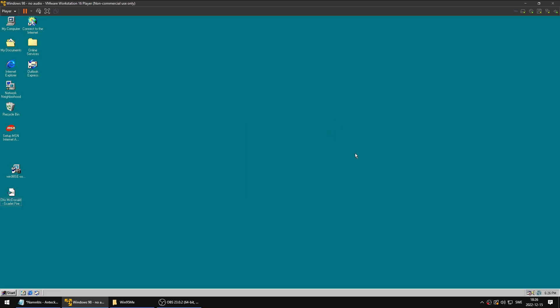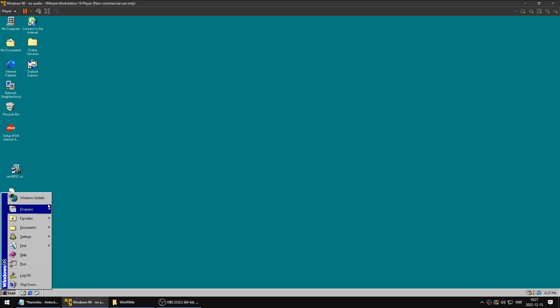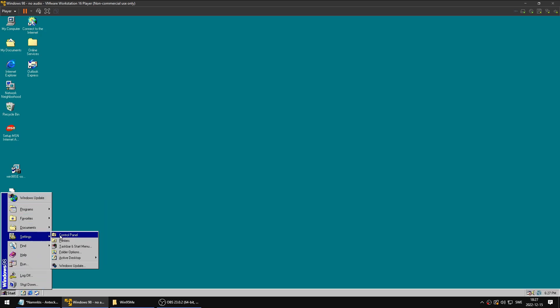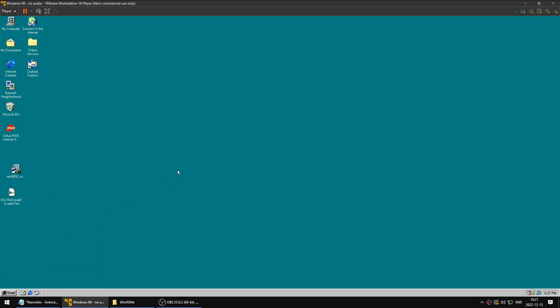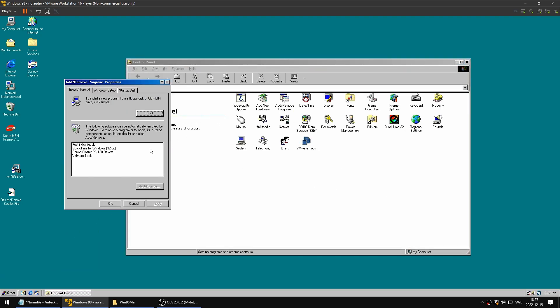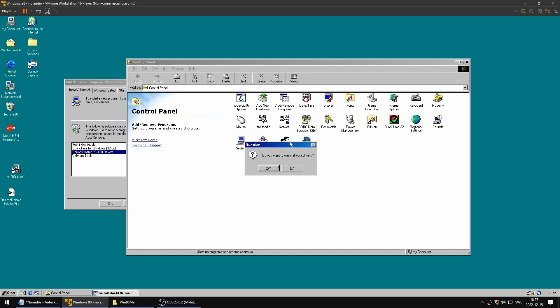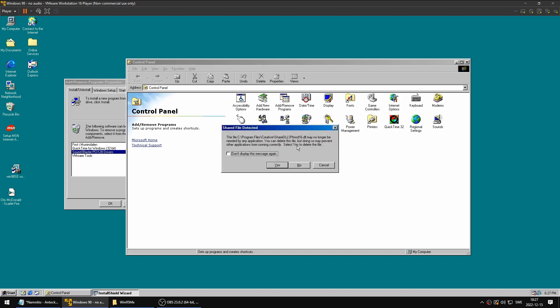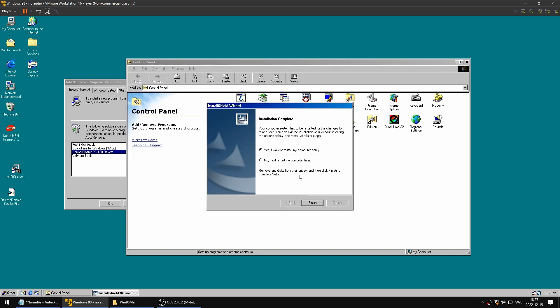So what did I do to fix this problem? First of all, we're going to need to uninstall this audio driver because we don't need it. So we're going to go to Settings, Control Panel, Add and Remove Programs, and this is the one: Sound Blaster PCI 128 drivers. Go ahead and remove this one. It's going to pop up with some message about shared file detection, but just hit yes. It wants you to restart the computer, so we're going to do that.